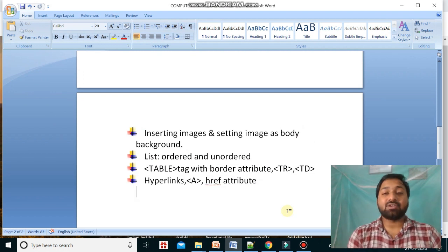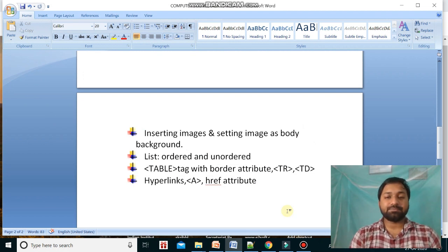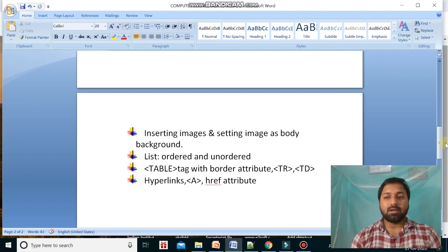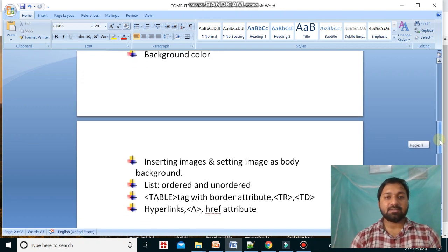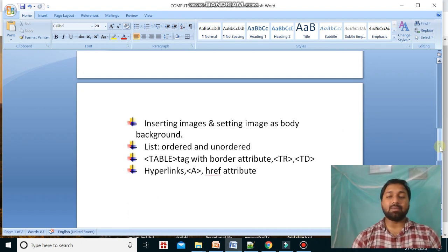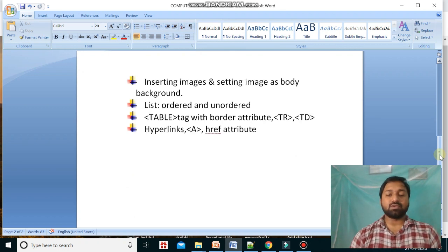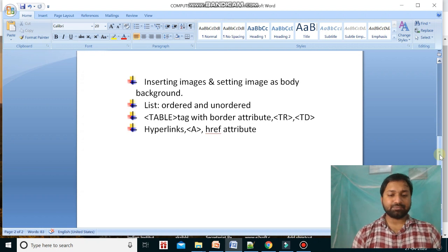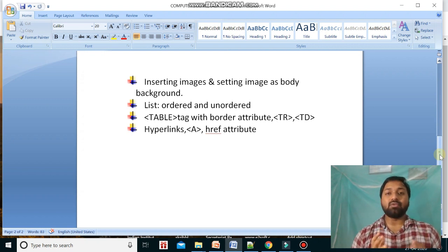Hello students, welcome back to my YouTube channel. Till the last video we learned about various tags, inserting images, and putting an image in the background. Today we will learn about lists, tables, and hyperlinks.